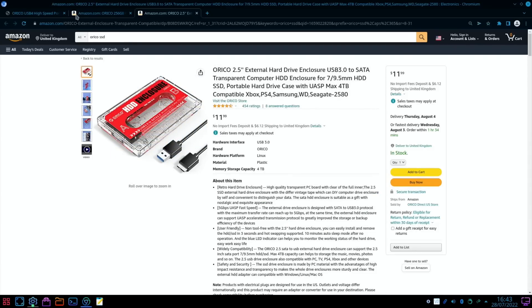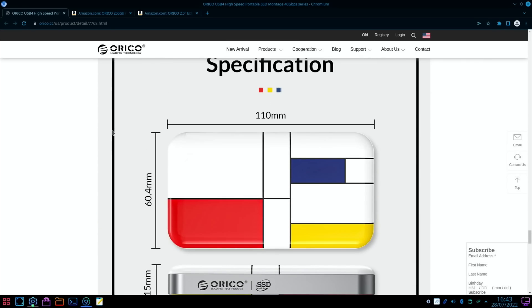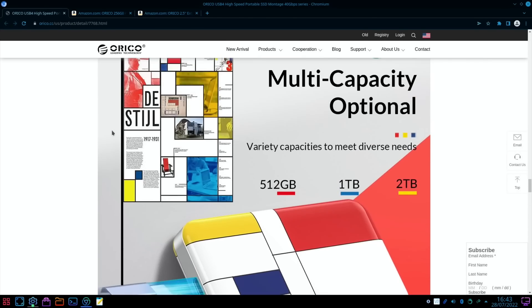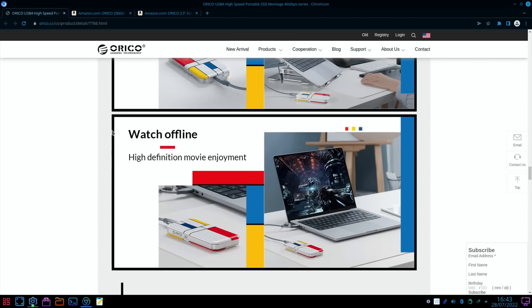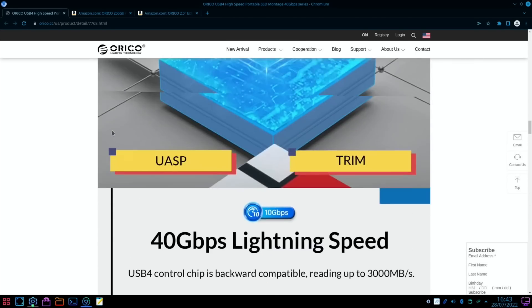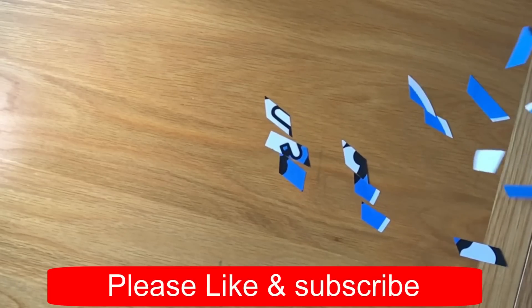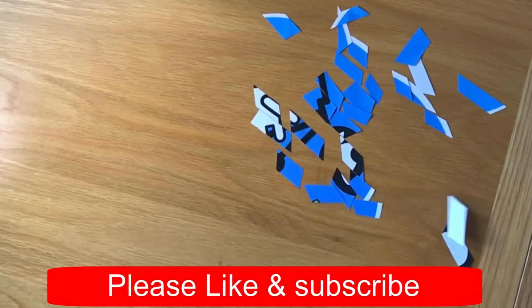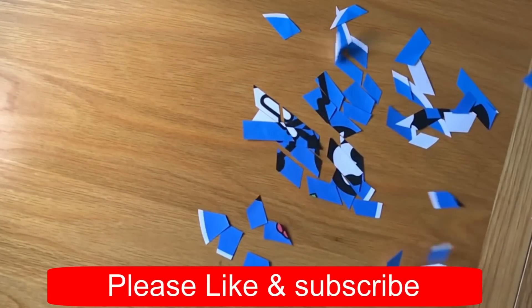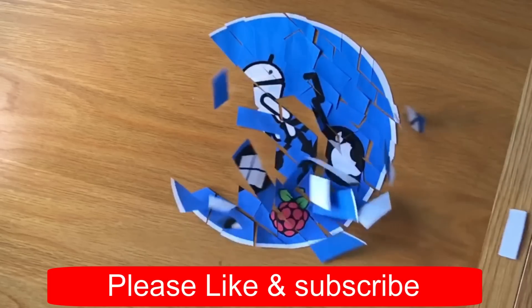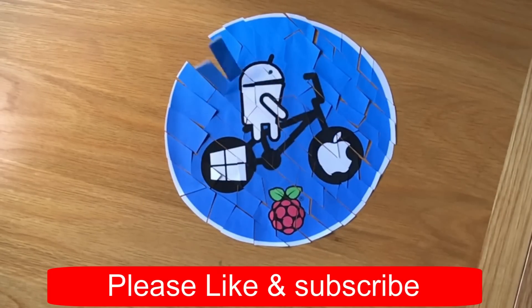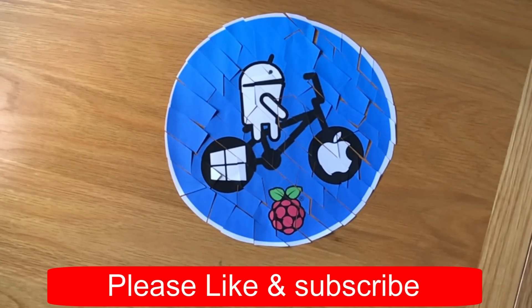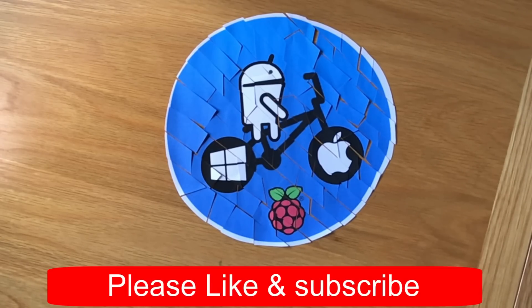So anyway, thanks very much to Orico for sending me this drive. I'm really impressed with it. It's lovely and fast. It looks great. Thanks very much for watching. Please like and subscribe.